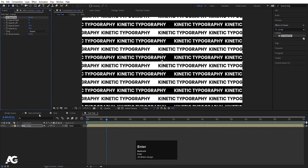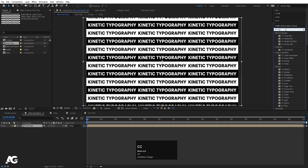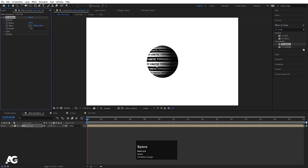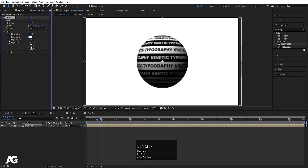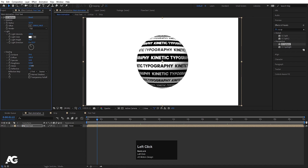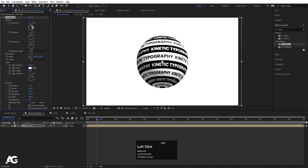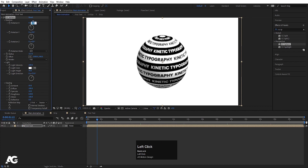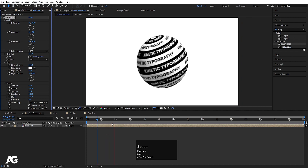Go to the main animation, hit Ctrl+0 and bring in the first text comp. Go to Effect and Presets and search for CC Sphere. Increase the radius. Go to Lighting and change the direction, then go to Shading and increase the ambient shading. Adjust the direction, then go to Rotation and set it to around minus 20 on both axes. Hit play and you'll see this kind of animation.